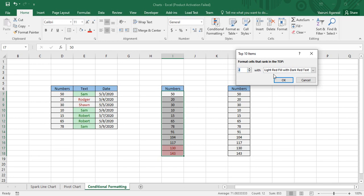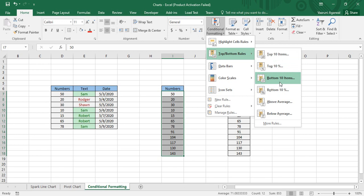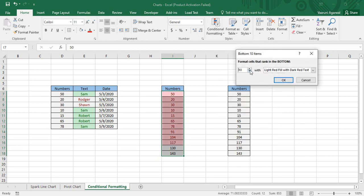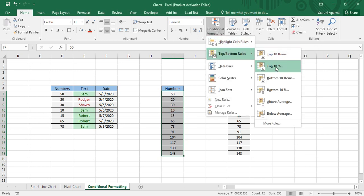If you want to show only the top 2 items, you can do that as well. Similarly, if you want to show Bottom 10 Items instead of top, you can select that option. You can adjust the count — for example, bottom 5 items. If you want to show only the least value, change the count to 1 and the least value, which is 10, gets highlighted.